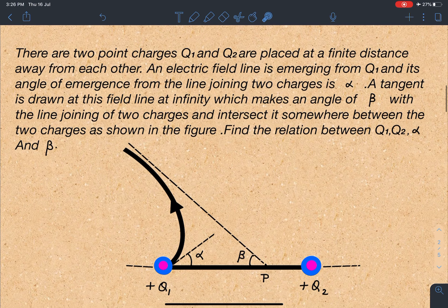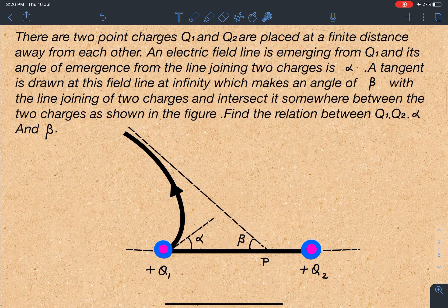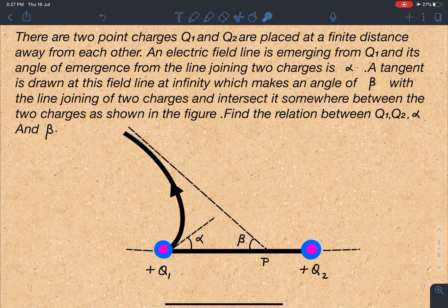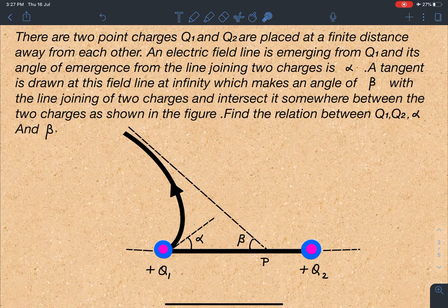So let's start. The statement of this problem is: there are two point charges q1 and q2 placed at a finite distance away from each other. An electric field line is emerging from q1 and its angle of emergence from the line joining the two charges is alpha. A tangent is drawn at this field line at infinity which makes an angle of beta with the line joining the two charges and intersects it somewhere between the two charges as shown in the figure.